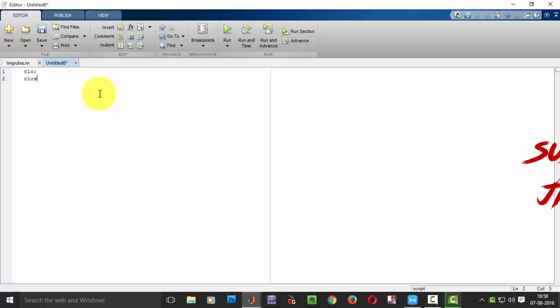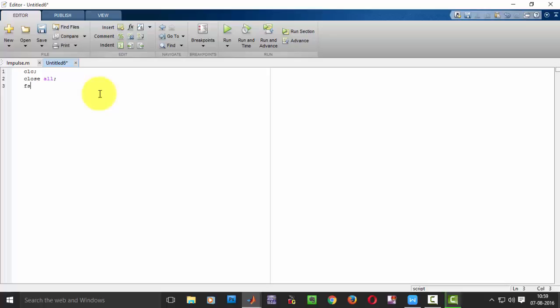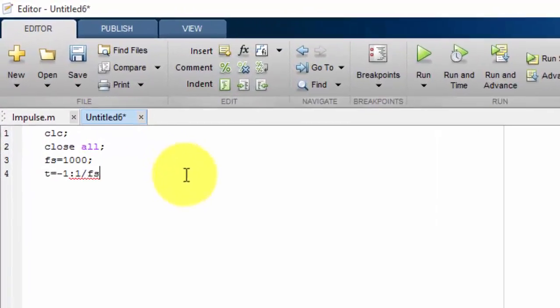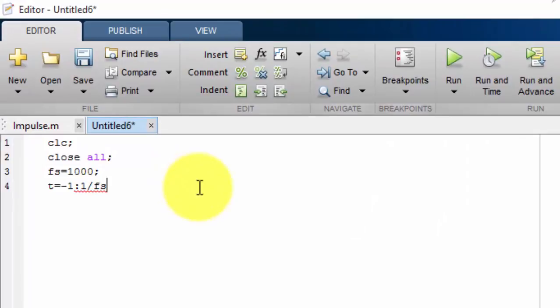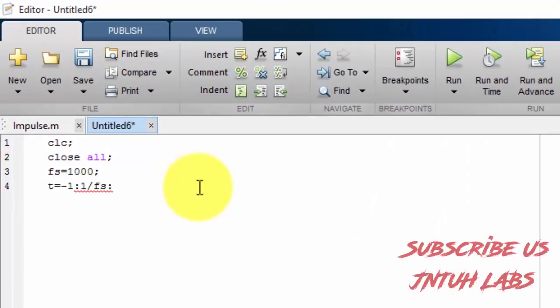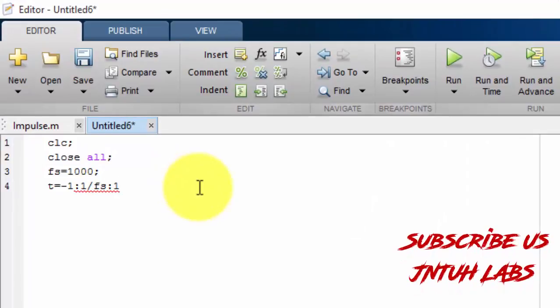So these are the things we will be writing every time. Clear the screen and close all. First of all we have to take frequency. So let us take frequency as 1000 as usual. And let us take the time period from minus 1 by fs to plus 1.